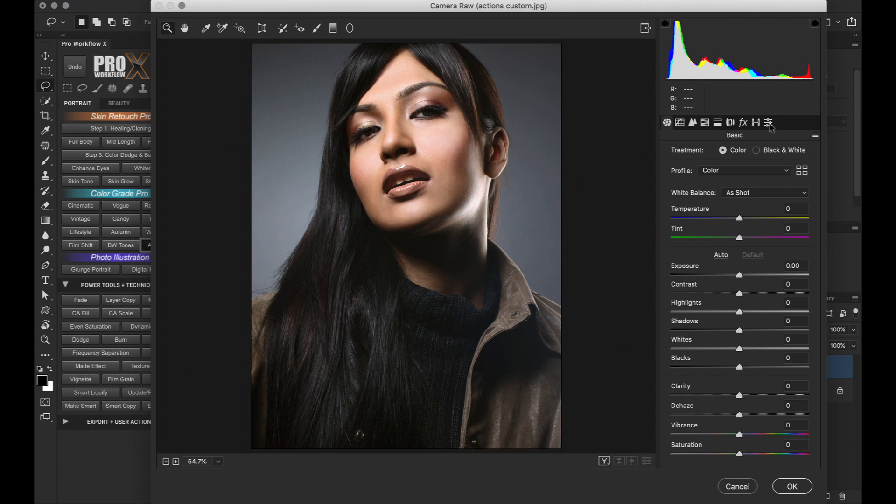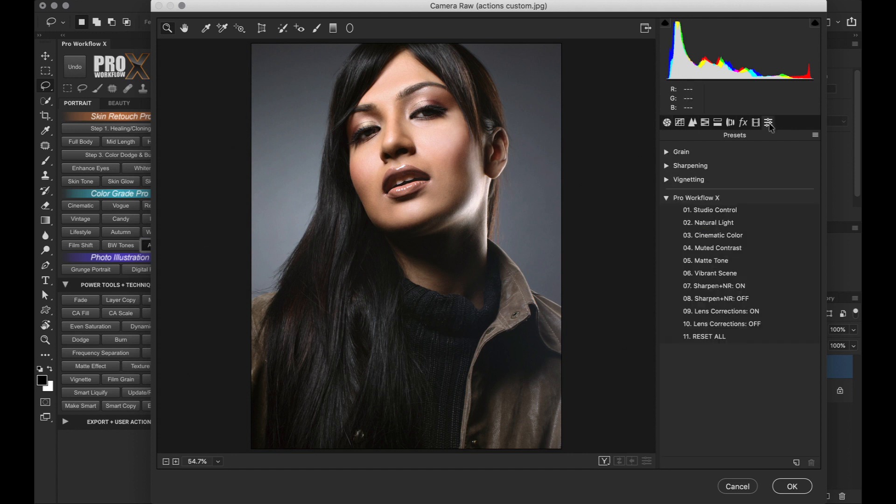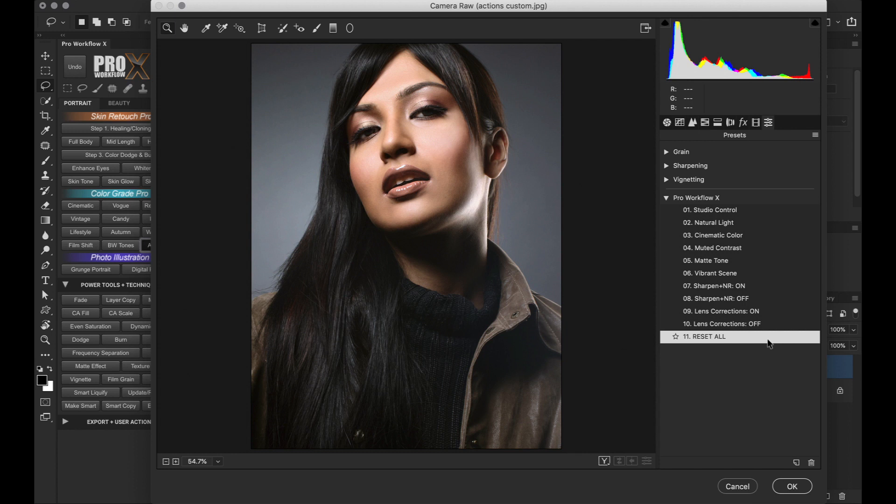Before you do anything, I would advise you to go to the presets tab here and from your pro workflow X presets, click on the reset all preset. If yours doesn't have the reset all, you can download the latest update of the panel. The reason for resetting is because sometimes Photoshop opens up camera raw with your last used settings and this could interfere with your current edit.